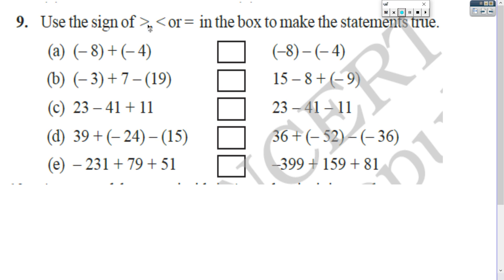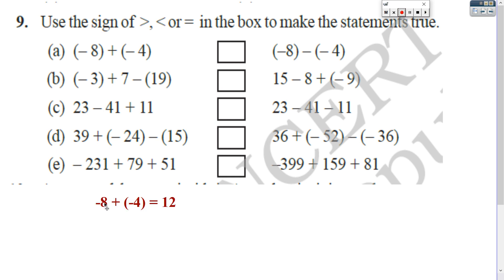Here is a question. Use the sign of greater than, less than, or equal to in the box to make the statement true. In two sides, some numbers are given. You have to find out the answer and check whether to use greater than, less than, or equal sign. Let us do the first one. Find negative 8 plus negative 4. Both are negative, so you add them: 8 plus 4 is 12, then put the same sign — that is negative 12.